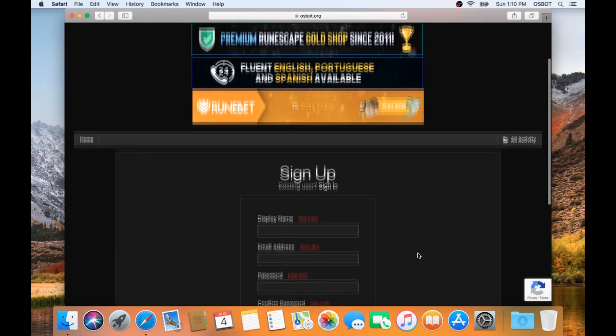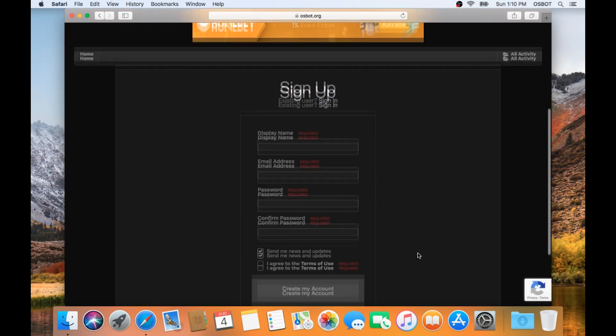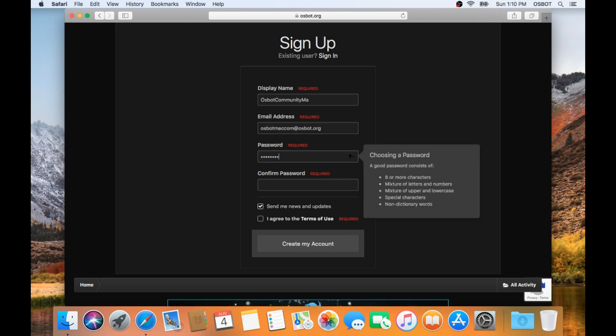Now we can go ahead and sign up for an account. You're going to want to remember this information because you will need it to log into the bot later.